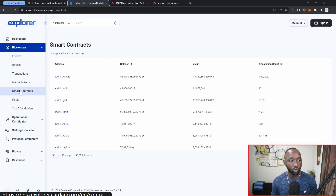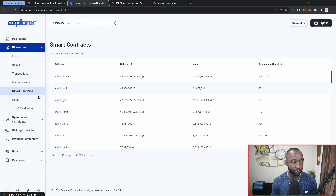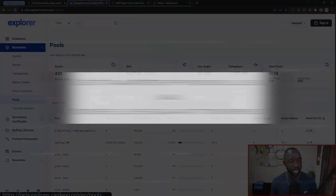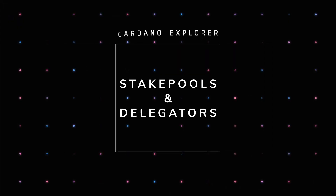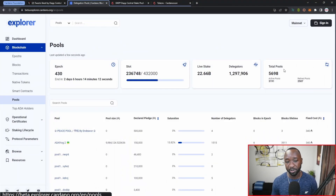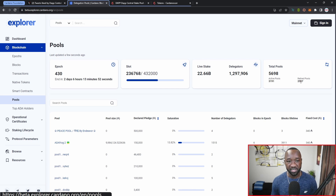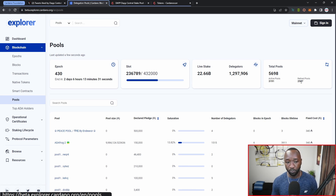In the smart contracts section we can see addresses associated with smart contracts, their balances, value, and transaction counts. Jumping into the pool section, we have a recap of the epoch, slot, live stake, and delegators. A really cool piece I noticed: while we have almost 5,700 pools on Cardano, only 3,200 are actually active with over 2,500 being retired. This highlights the need to raise awareness toward retired pools.